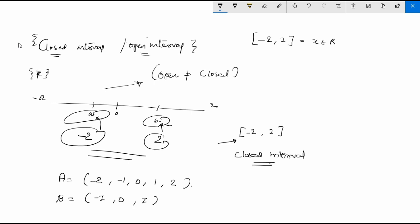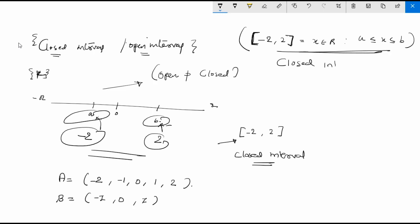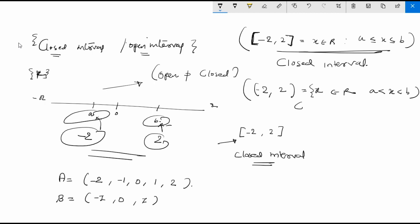A closed interval from minus 2 to 2 can be shown as the set of x belonging to the real numbers R where a is less than or equal to x is less than or equal to b, using square brackets. In the other case, when I write it using round brackets instead of square brackets, this becomes an open interval, where x belongs to R and a is strictly less than x is strictly less than b.